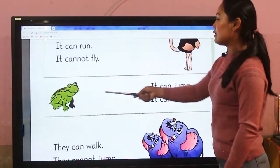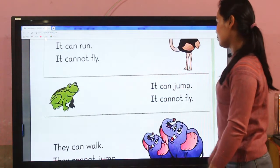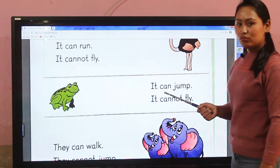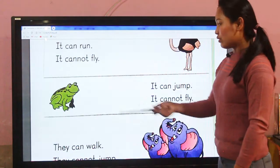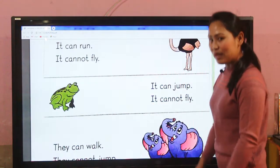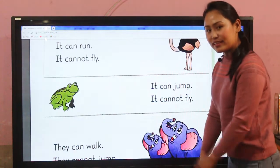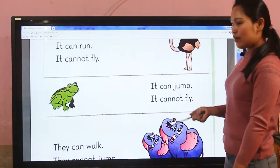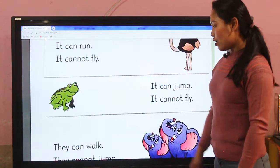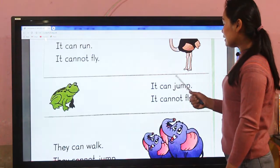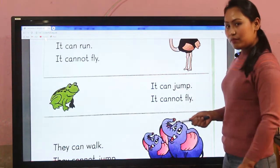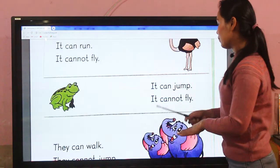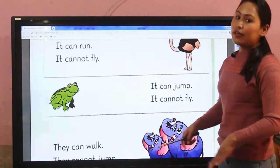It can run but it cannot fly. Similarly, this is a picture of a frog. It can jump — yes, we all know frogs can jump like this. But it cannot fly.